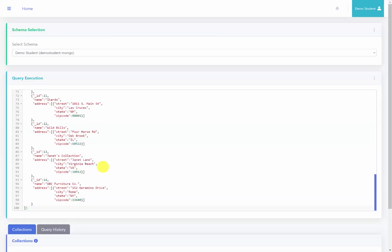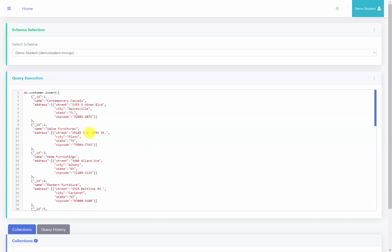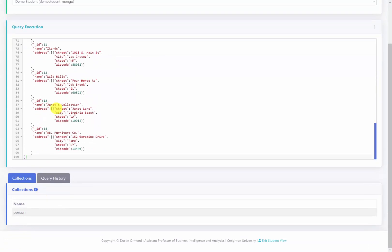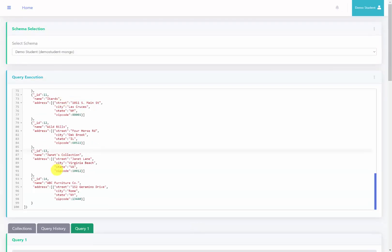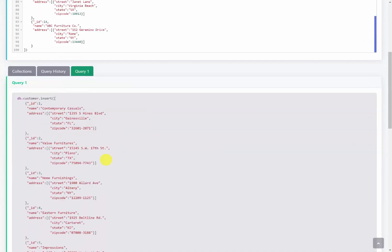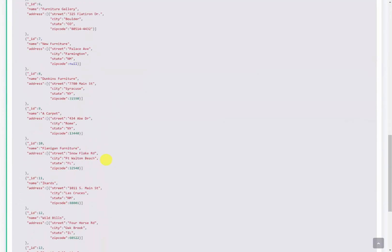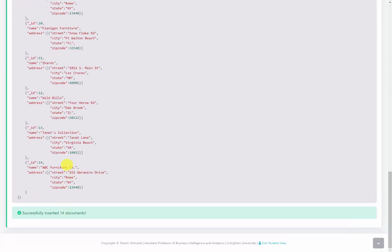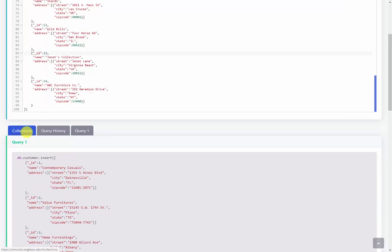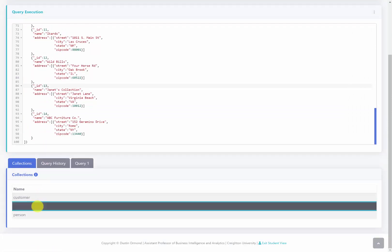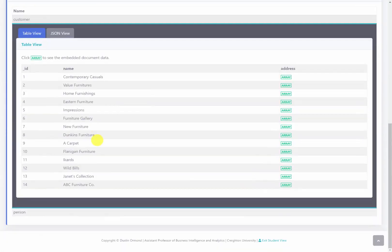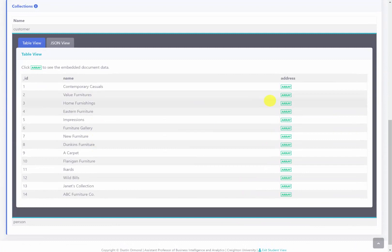Here's the code from the notes pane. As you can see, I have db.customer.insert and then all the different customers to insert into this table. I'll go ahead and run this query. It says it's been executed successfully. We now have 14 documents that have been inserted. If I go to the collections, we can see that inside the customer collection, all the documents are indeed represented.